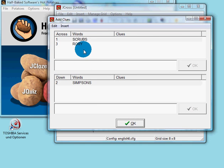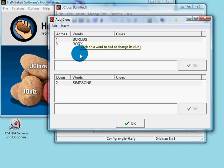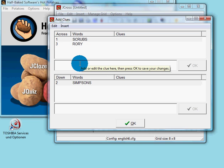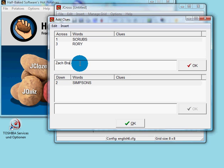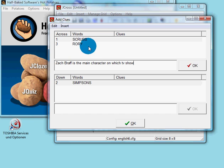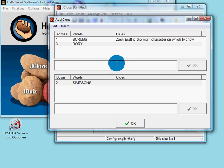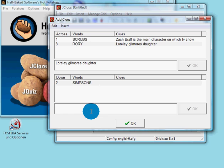Now we have to add the clues or the questions to the answers. The upper row is the horizontal answers and the bottom row is the vertical answers. So for Scrubs: 'Zack Braff is the main character on which TV show?' And for Rory: 'Lorelei Gilmore's daughter.' And for the Simpsons: 'Which family lives in Springfield?'